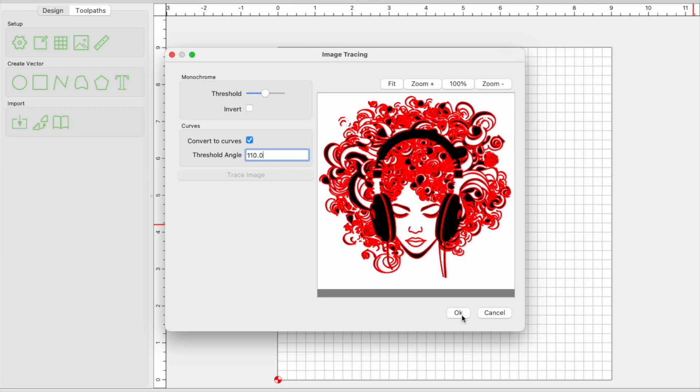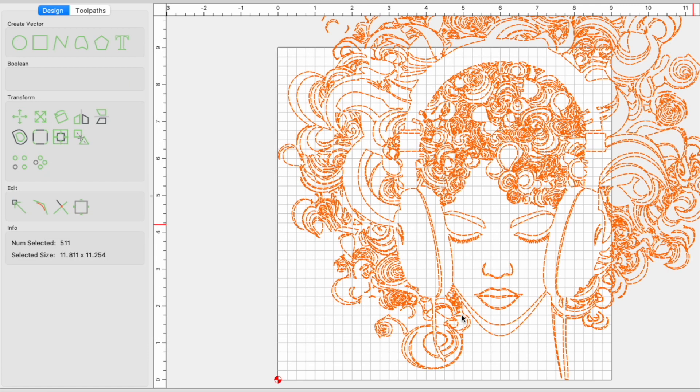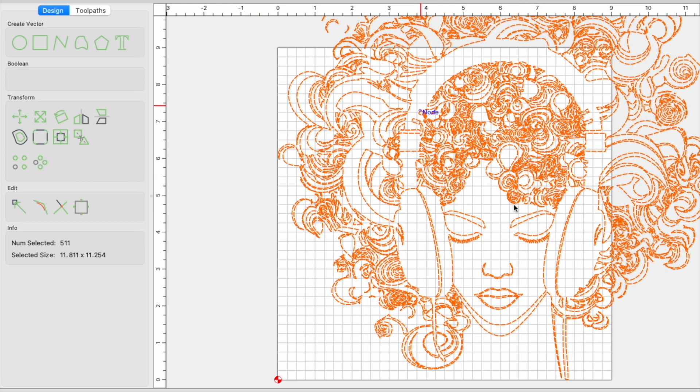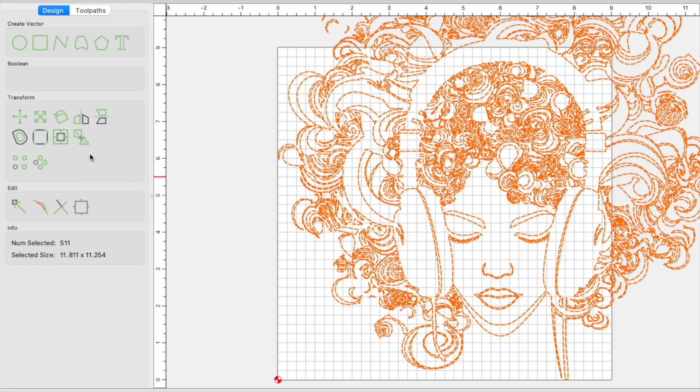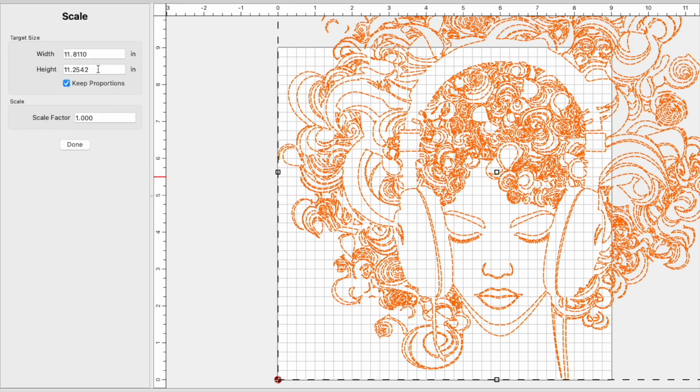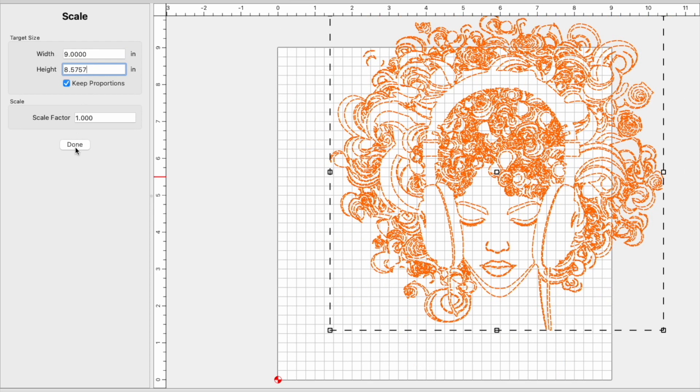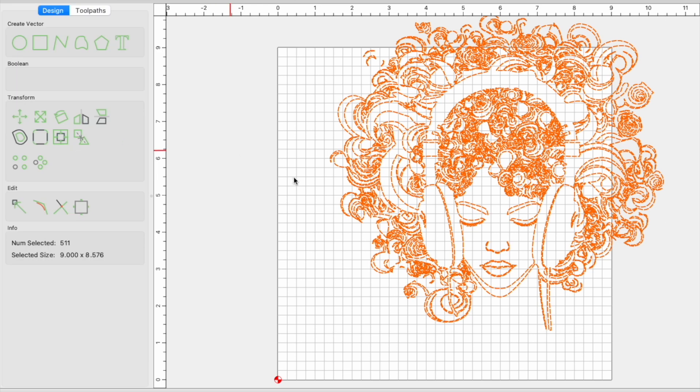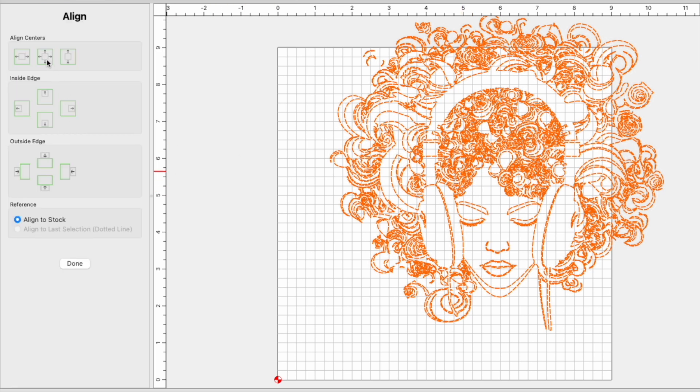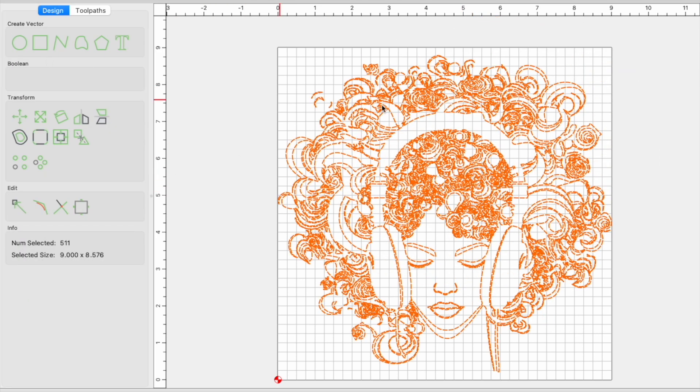Alright, that's got that. I want to make sure these are grouped, and we're going to get it to the right size for our canvas. So we'll go ahead and scale, keep proportions, take this down to about nine inches, done, and then we'll center it.